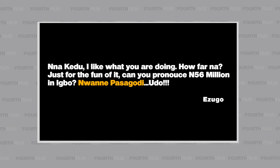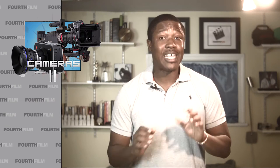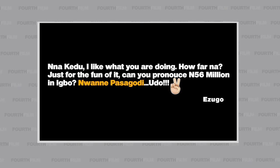Before we start today, last week I got this email and I think we should do some justice to it. Just for the fun of it, can you pronounce 56 million in Igbo? I like my language.